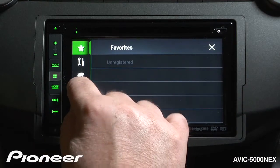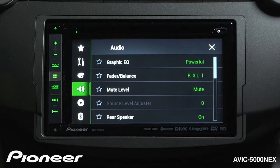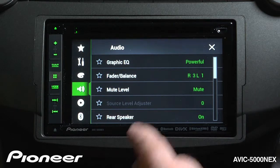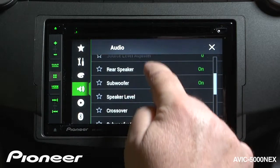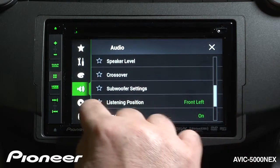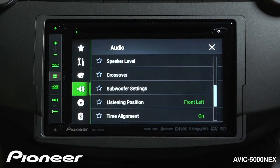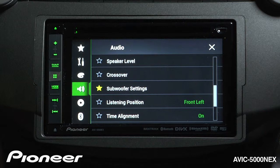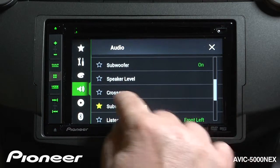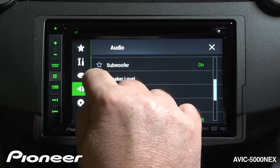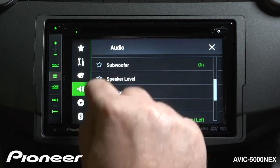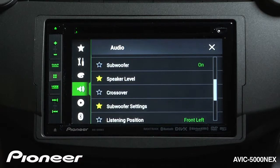I'm going to go to the speaker here, which is my audio menu, and I want to get to my subwoofer settings. I like to change my subwoofer settings a lot, so I'm going to light up that star right there. I also like to change my speaker levels a lot — I like to change the output level of the speakers, so I'll put a star there as well.